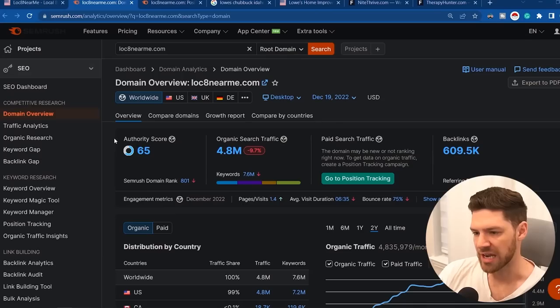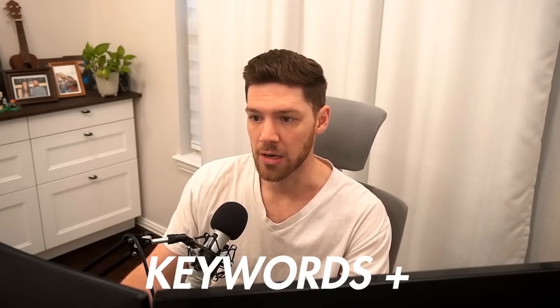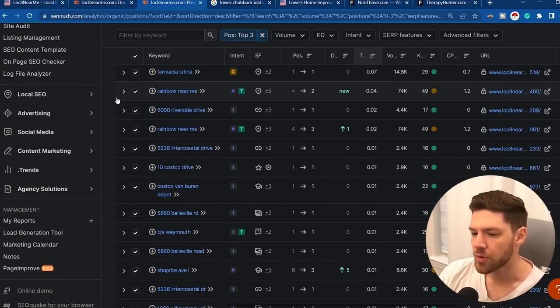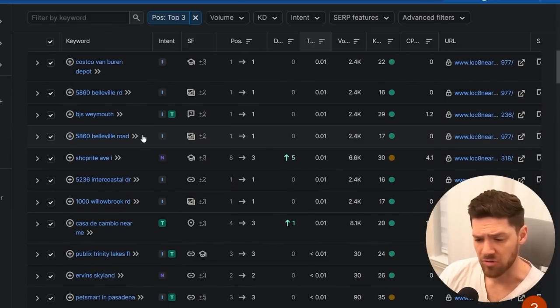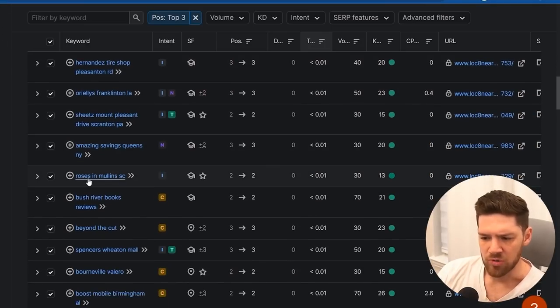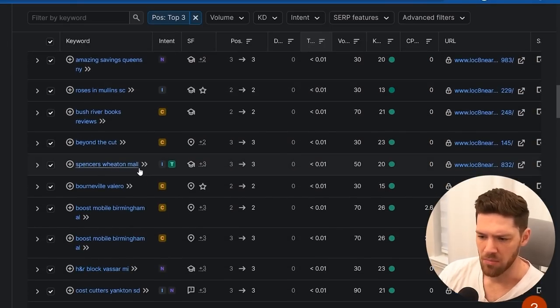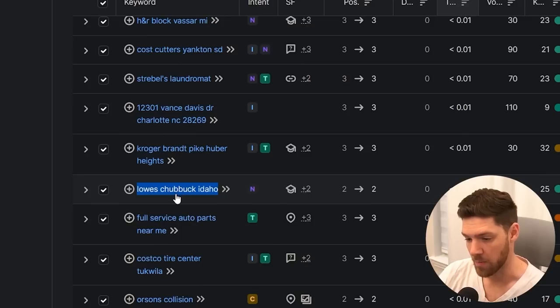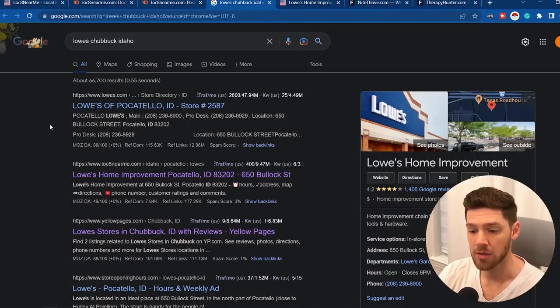In SEMrush I can see which keywords people are searching on Google and how much traffic this site is getting. Looking at the keywords they're ranking number one through three for, you get an idea of the content — addresses and businesses near a certain area. I found a good example: Lowe's in Chubbuck, Idaho, where they're ranking number two. If we Google that, they're indeed number two — even higher than Yellow Pages, which is pretty crazy.